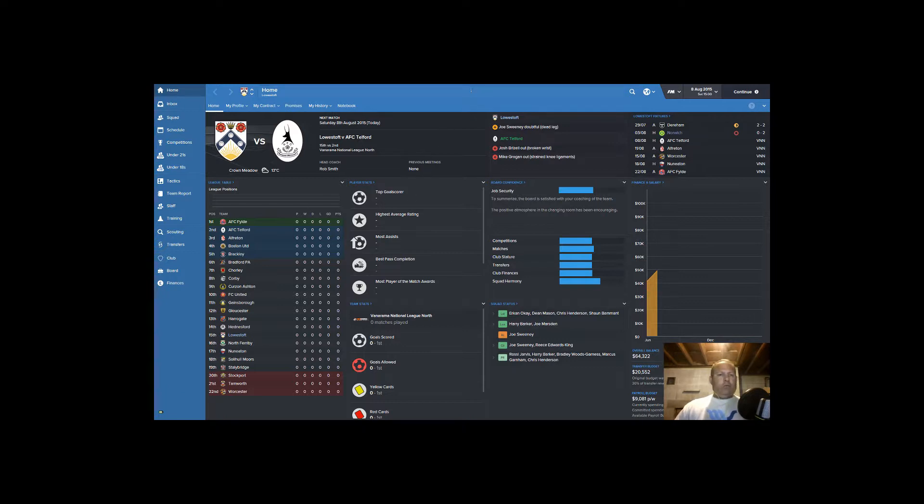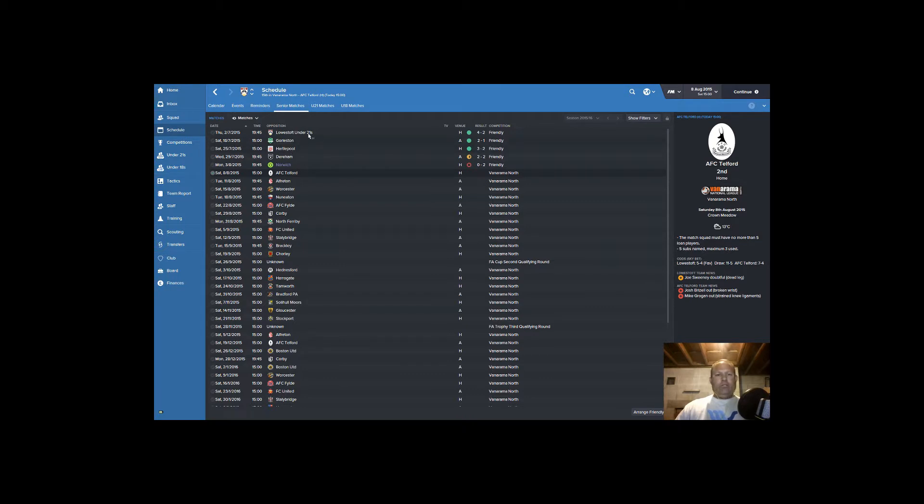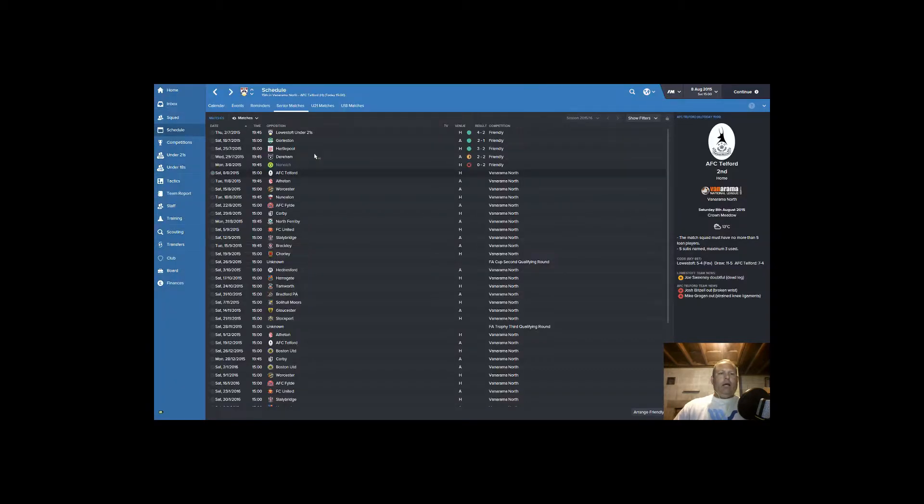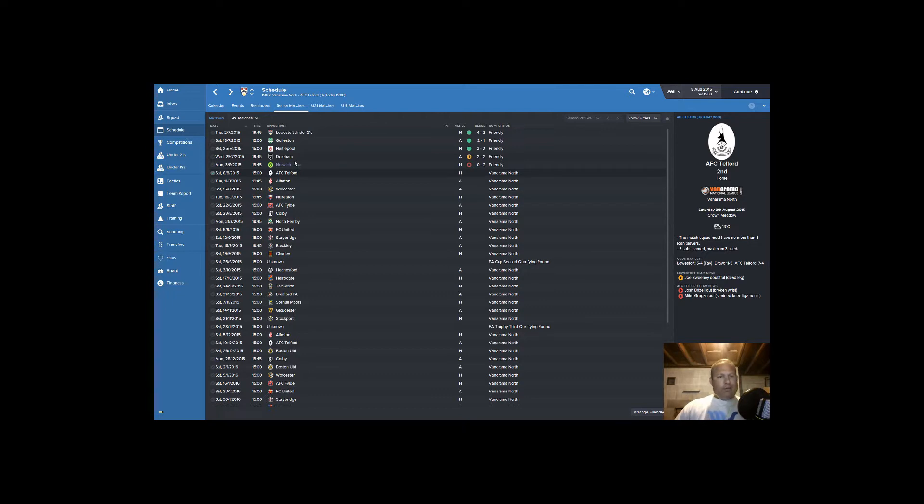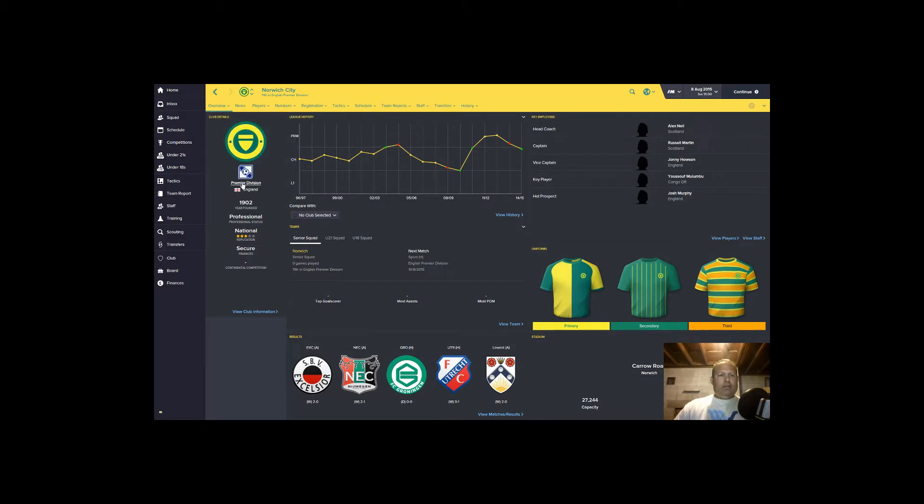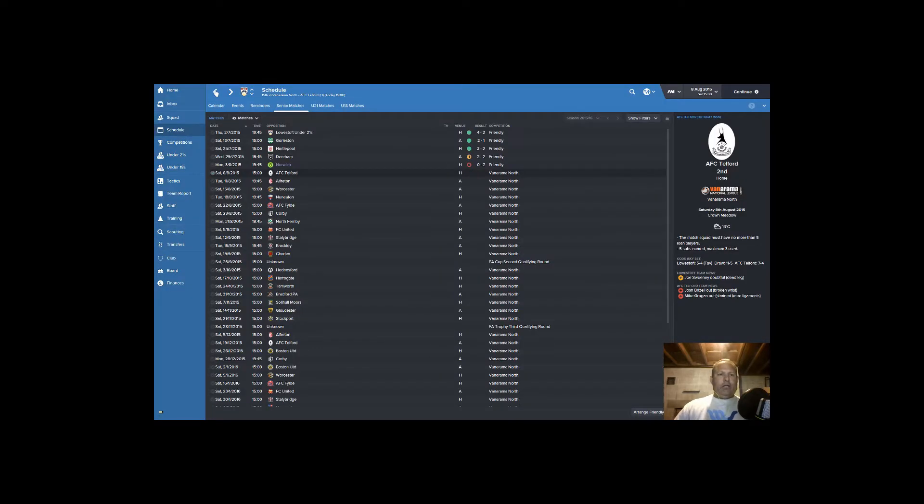So last we saw, we played one of the friendlies. I went back through and played a few more. You can see not too bad. A couple of teams we were supposed to beat, we beat pretty well, 3-2. Unfortunately one of the teams, Daraham, we tied. We should have beat them. Norwich is way, way higher than we are. They're in the English Premier Division. We weren't going to beat them, but we gave it a run with zero.